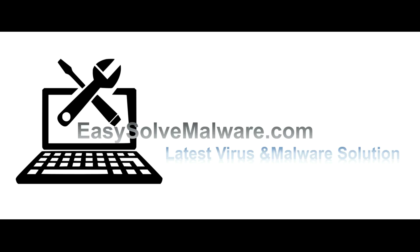That's all. Thank you watching the video from EasySolveMalware.com. We hope it solves your problem.